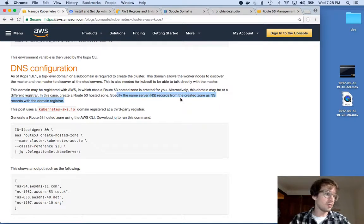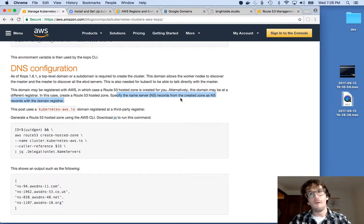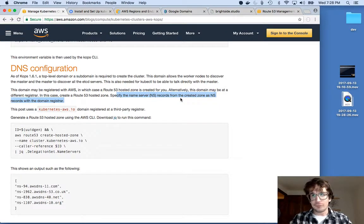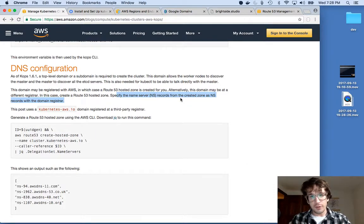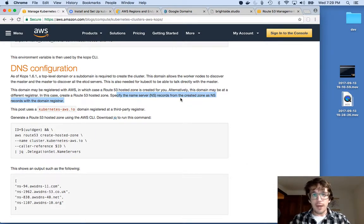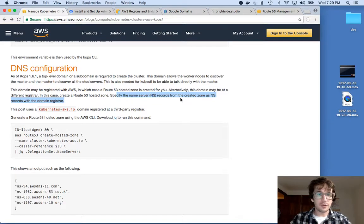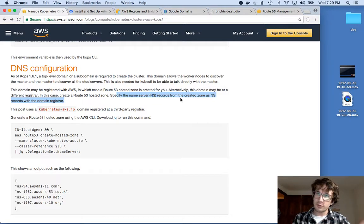There's Bluehost and GoDaddy and Namecheap, HostGator, all those things. I don't know where you bought your domain. It doesn't really matter for this step. You don't have to transfer them to Amazon. It's totally cool.